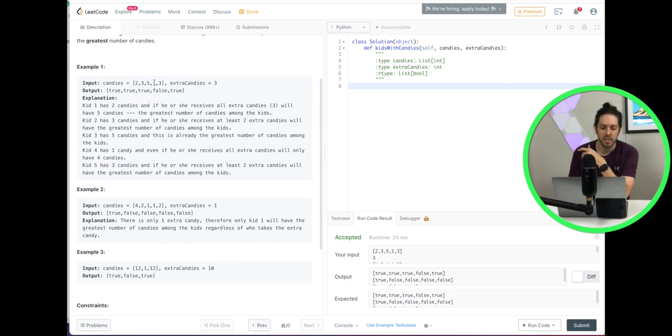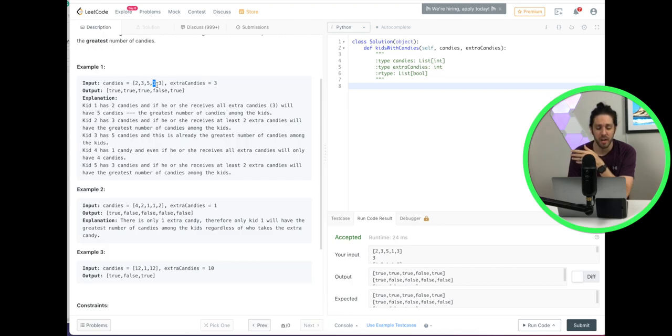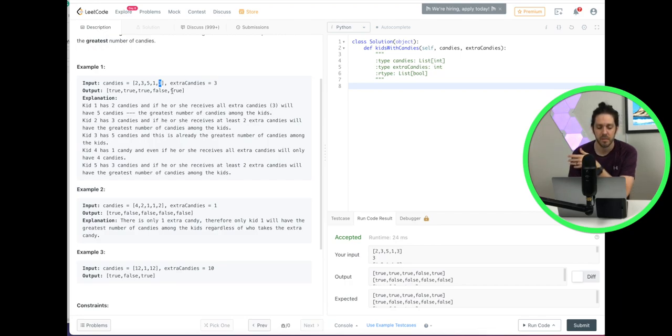The next kid has one. If we give them three, then that will be four, but that won't be greater than or equal to five. So that'd be false. And the next one, three plus three is six, which is greater than or equal to the highest number.